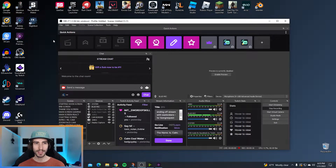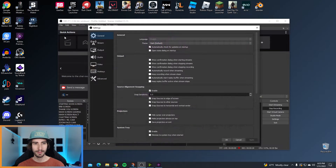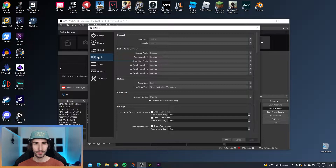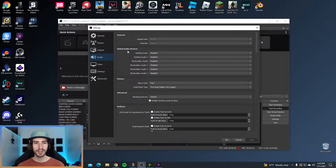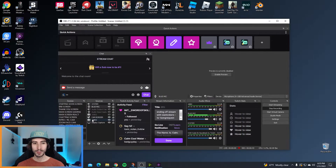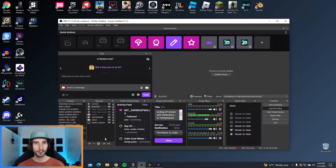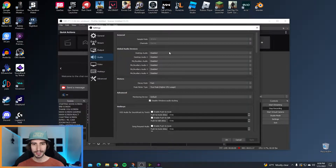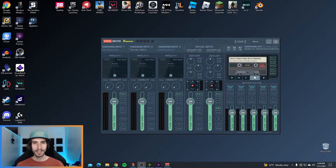Step number four, check your audio settings. Go to File, go to Settings and click on Audio. I don't know what your audio settings look like but this is what mine look like. Everything here under Global Audio Devices is disabled. Because what we're going to do is make a whole separate source for our mic, for our system sound and for the music that plays on stream. So make sure you set these all to Disabled and hit OK.